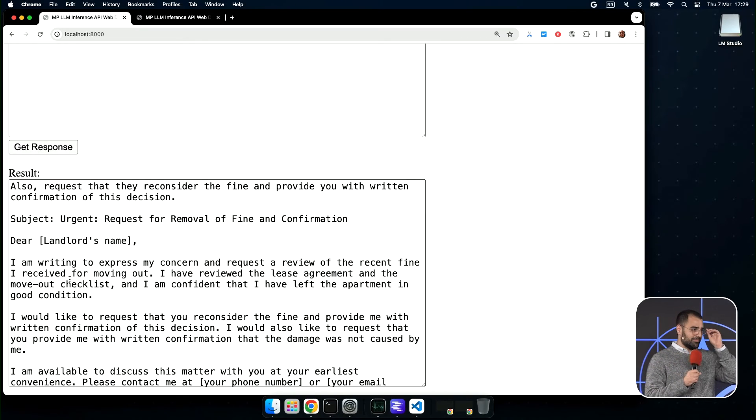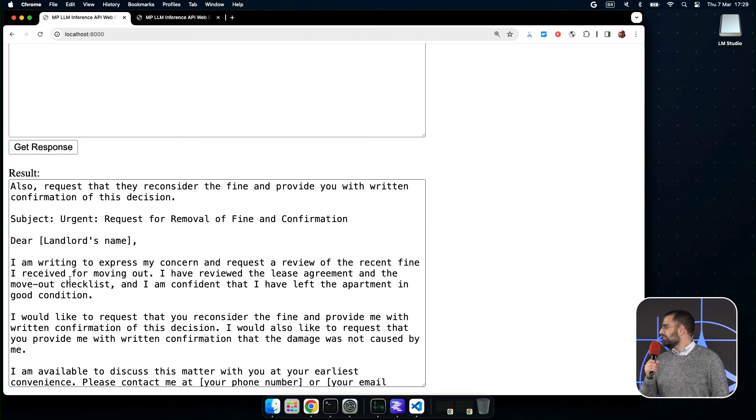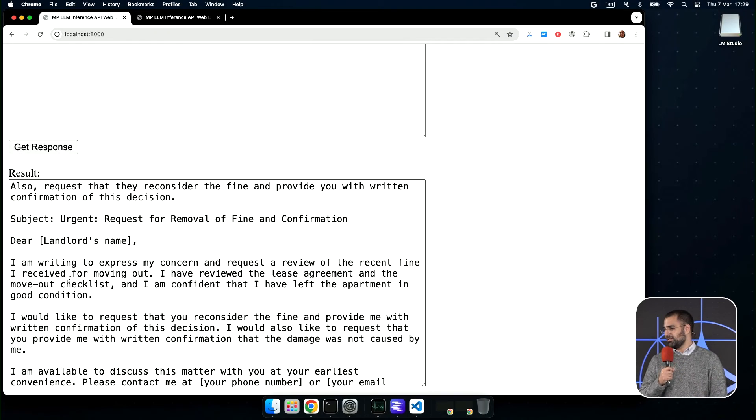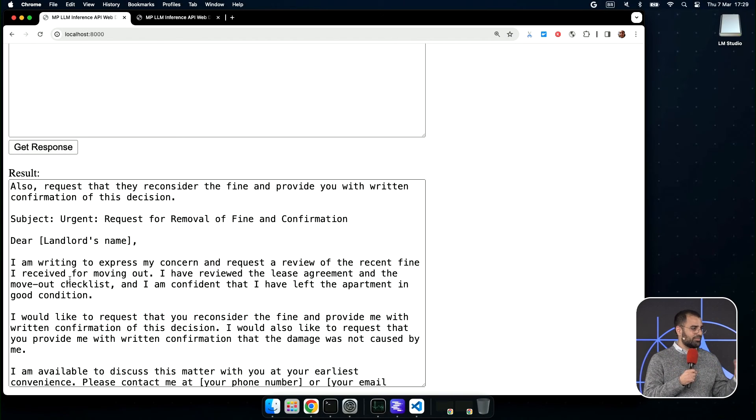It does a pretty good job. Not only does it write the email, it asks me to say, Can you provide written confirmation of your decision? I probably would have forgotten that. That's pretty handy.